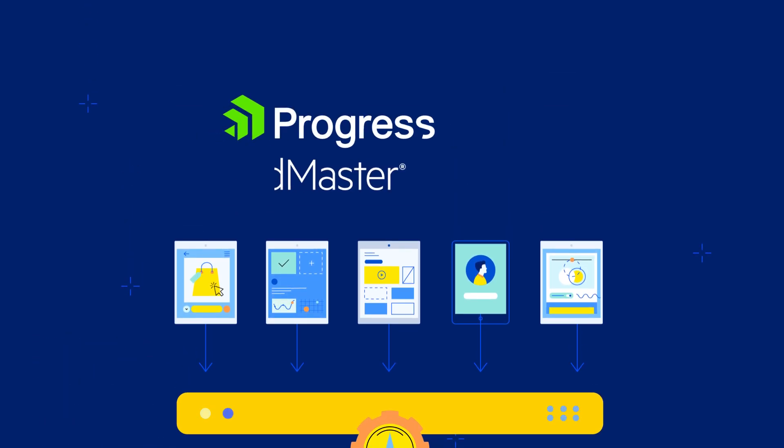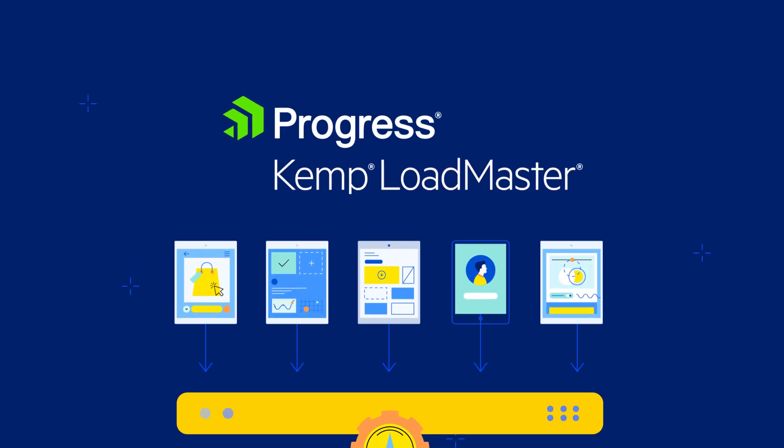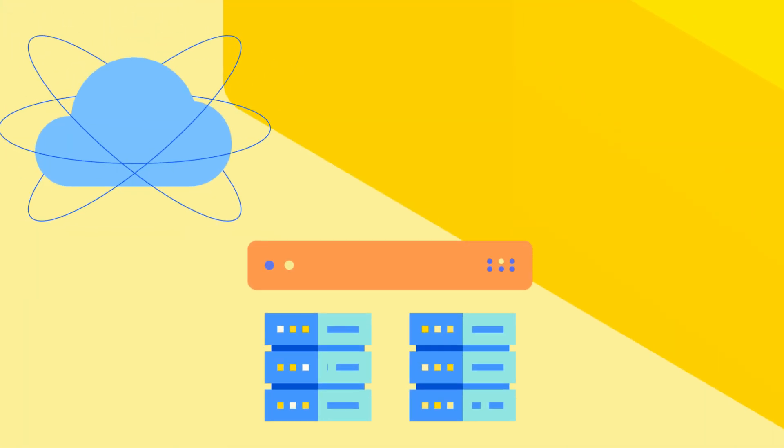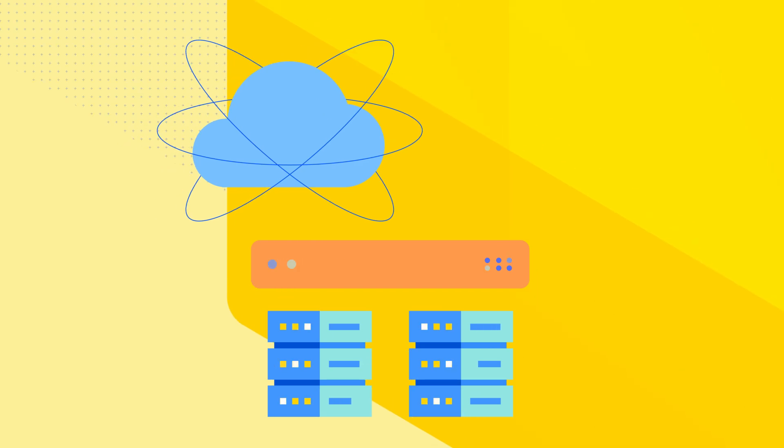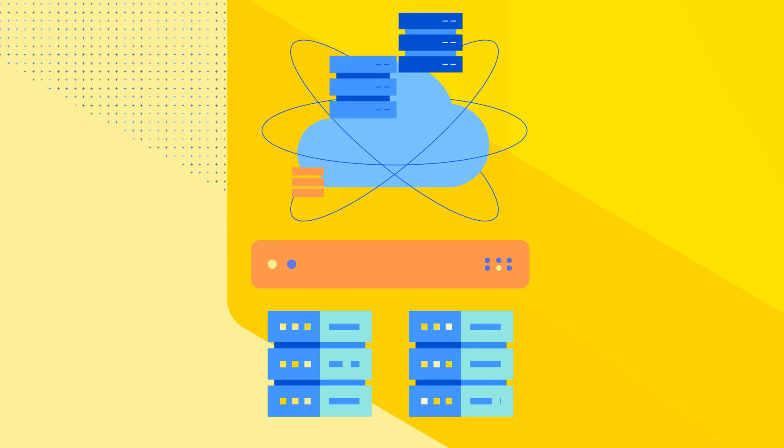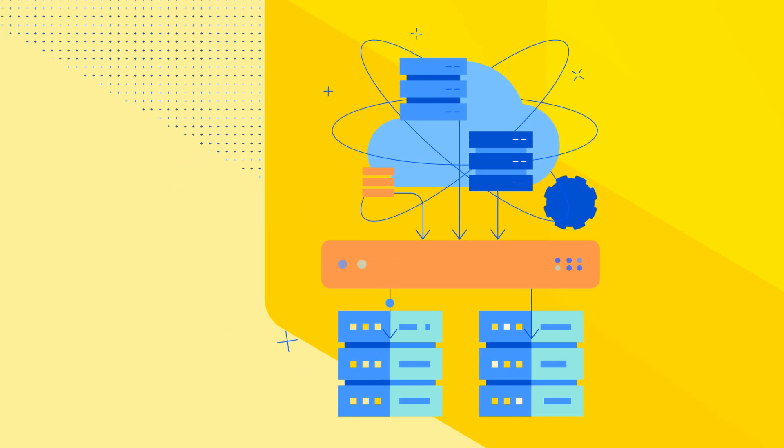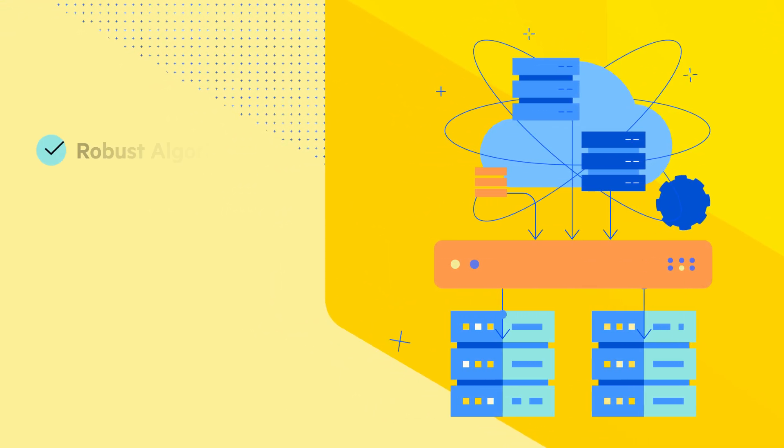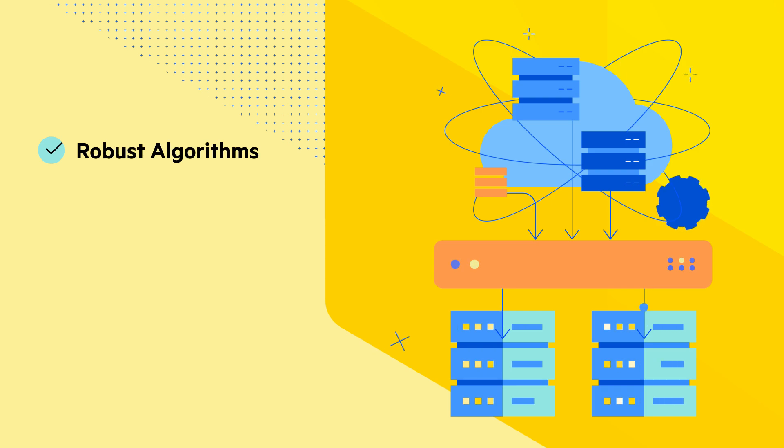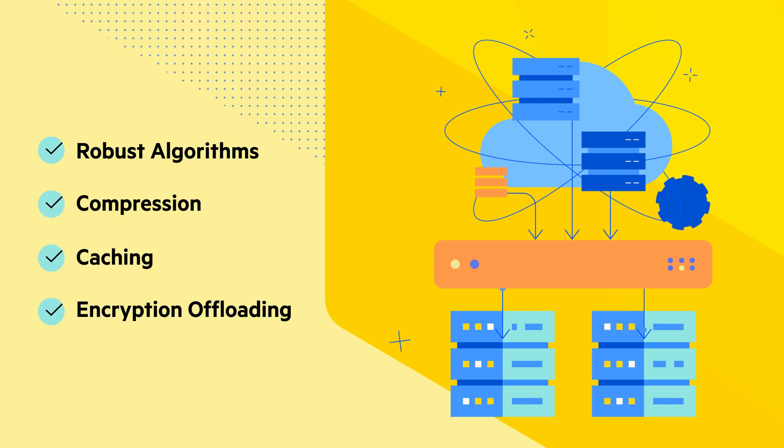This is where Progress Kemp Loadmaster comes in. Loadmaster efficiently balances traffic across multiple servers and sites to optimize performance using robust algorithms and techniques like compression, caching, and encryption offloading.